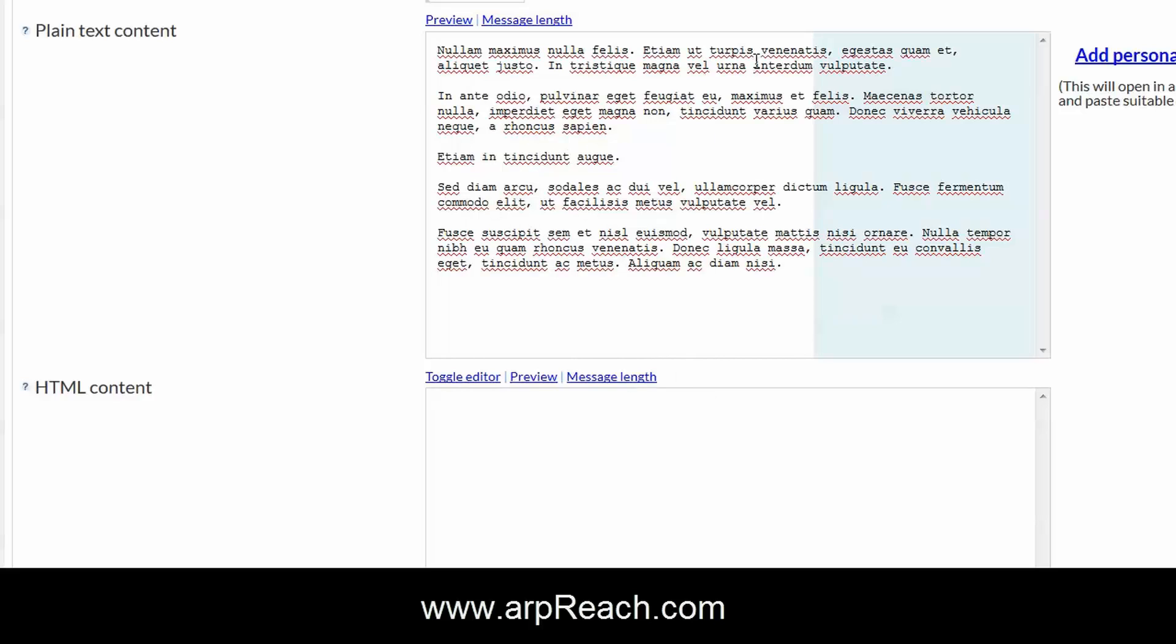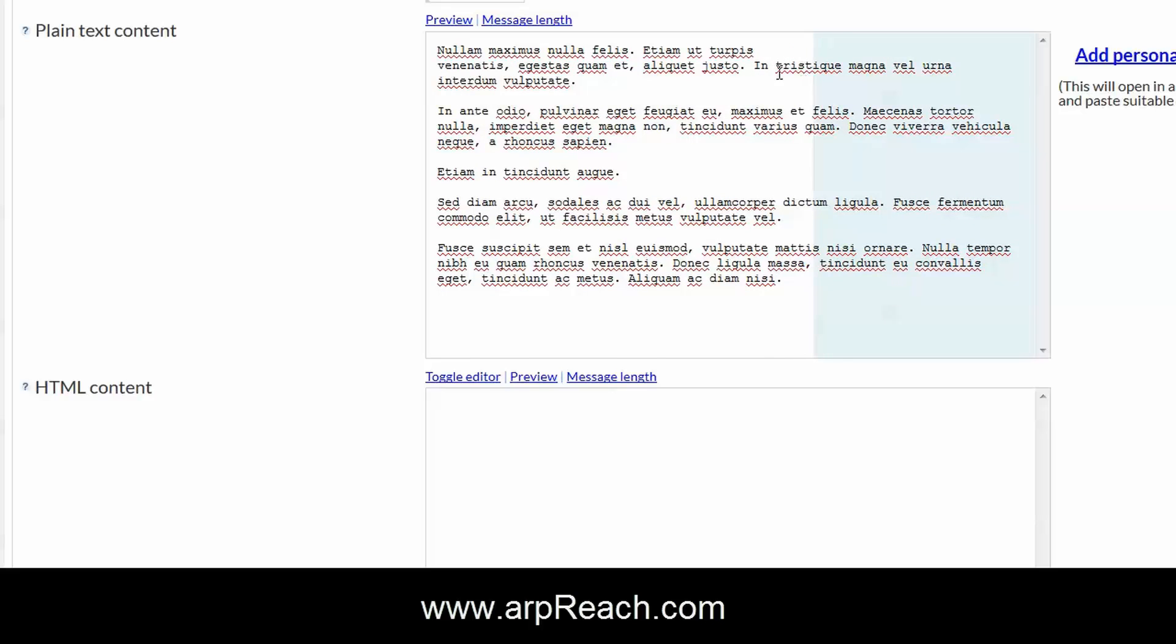In the plain text content that you see here, this blue line represents a wraparound for email clients that use text. What you'd need to do, you don't have to but we'd suggest, is go through and just format the email.